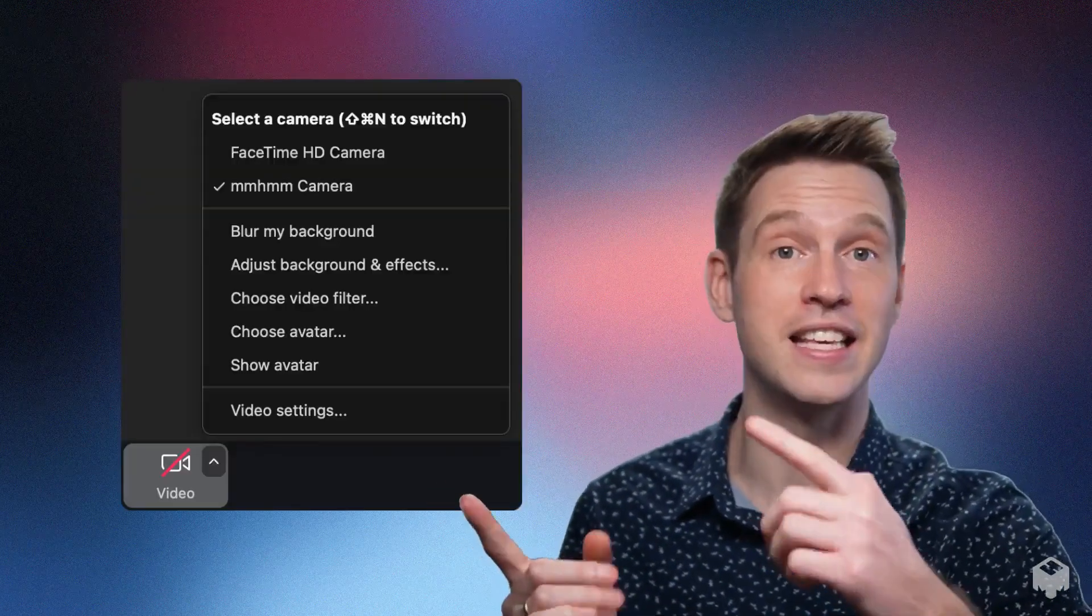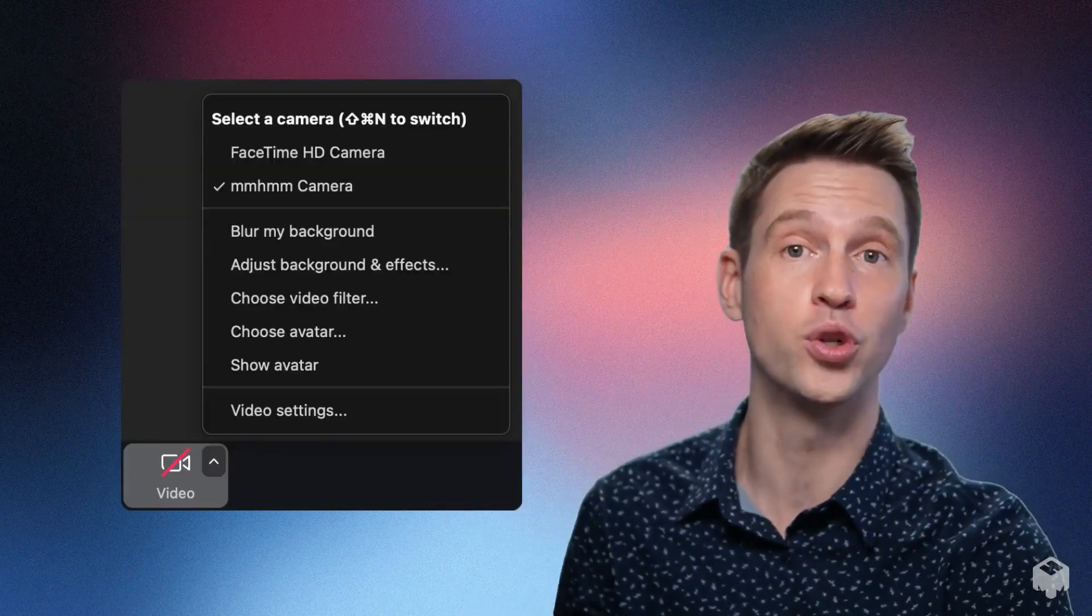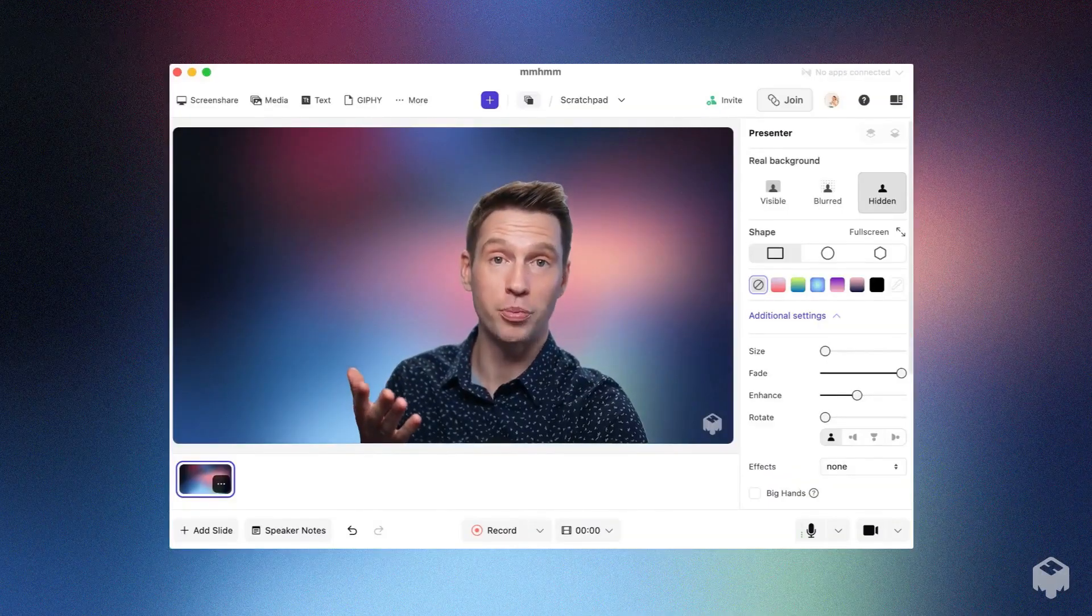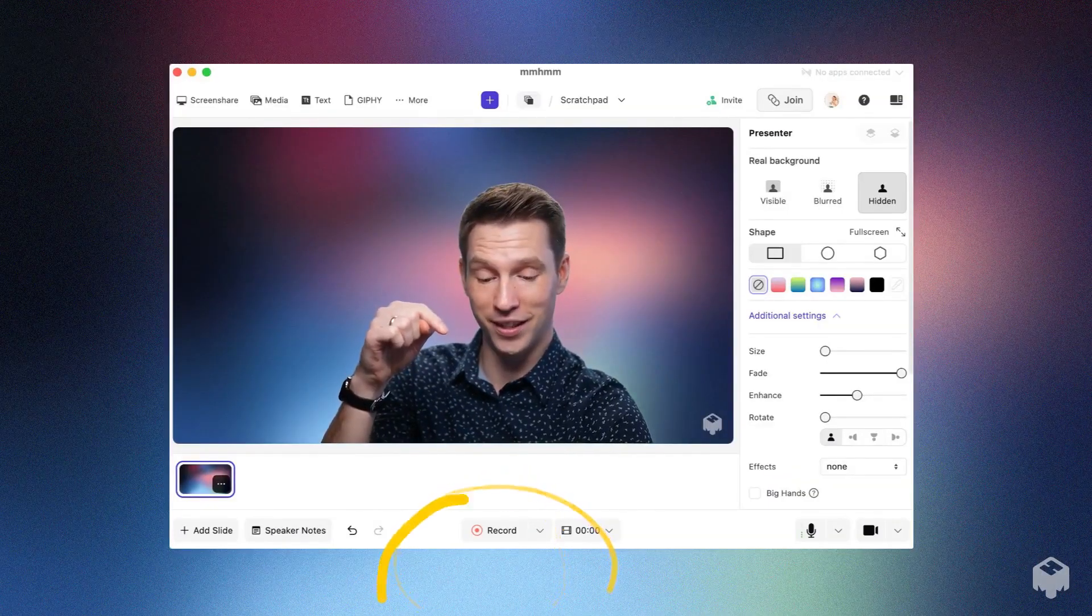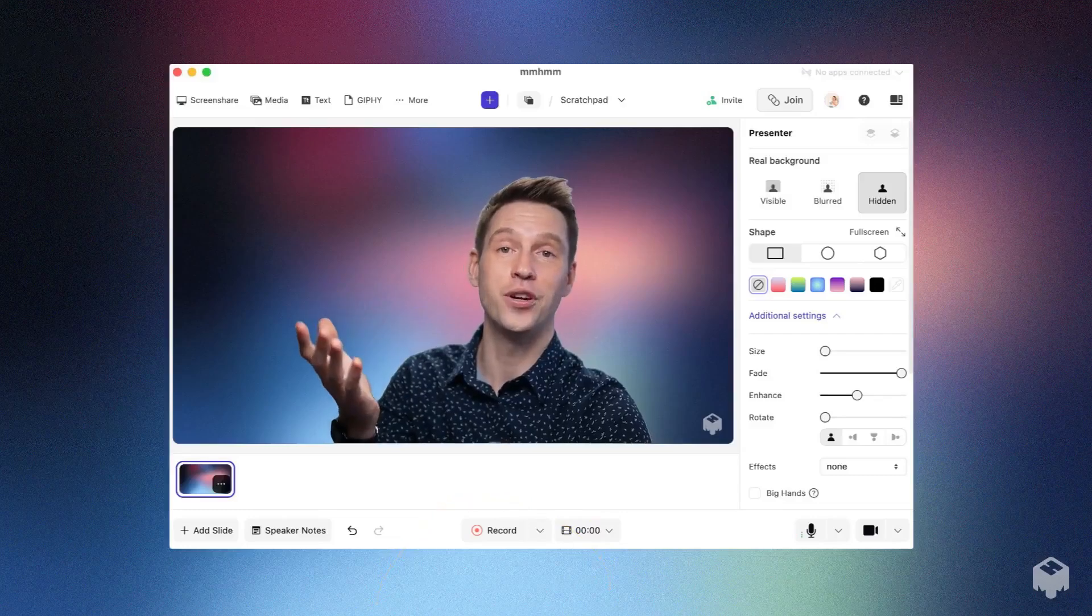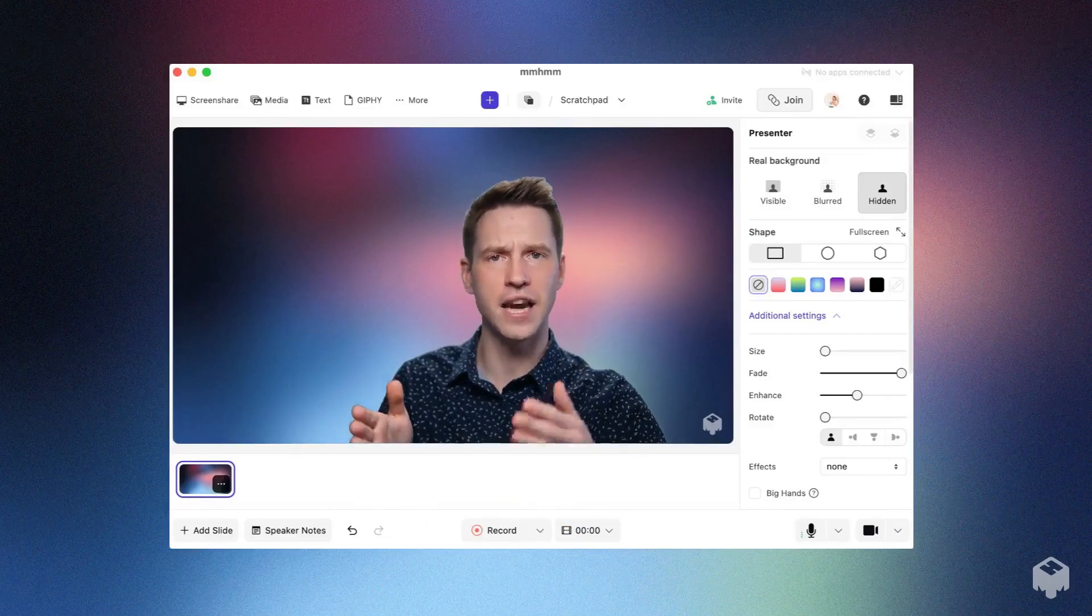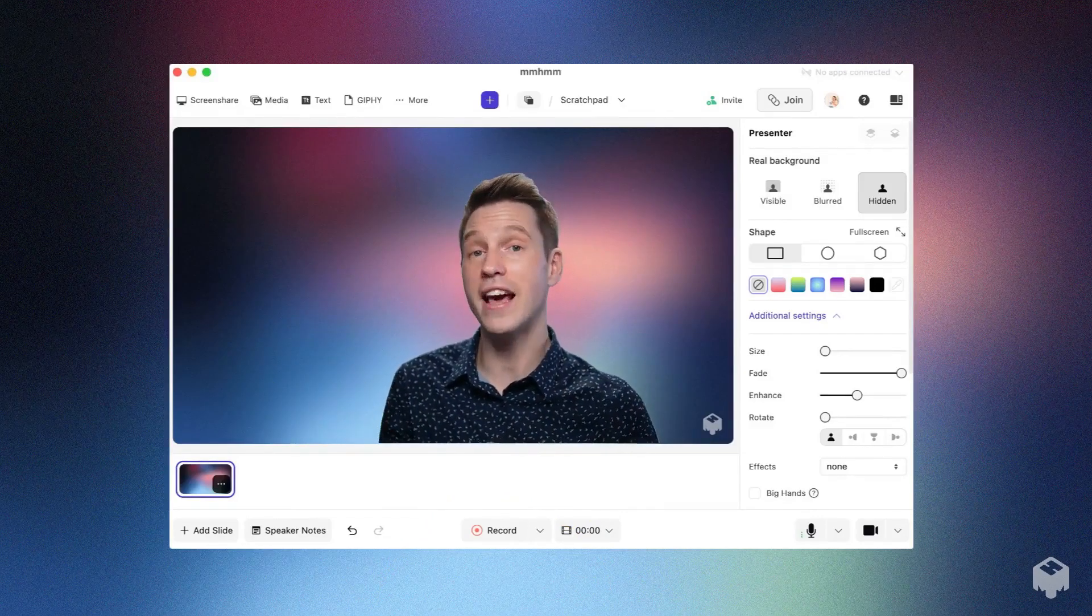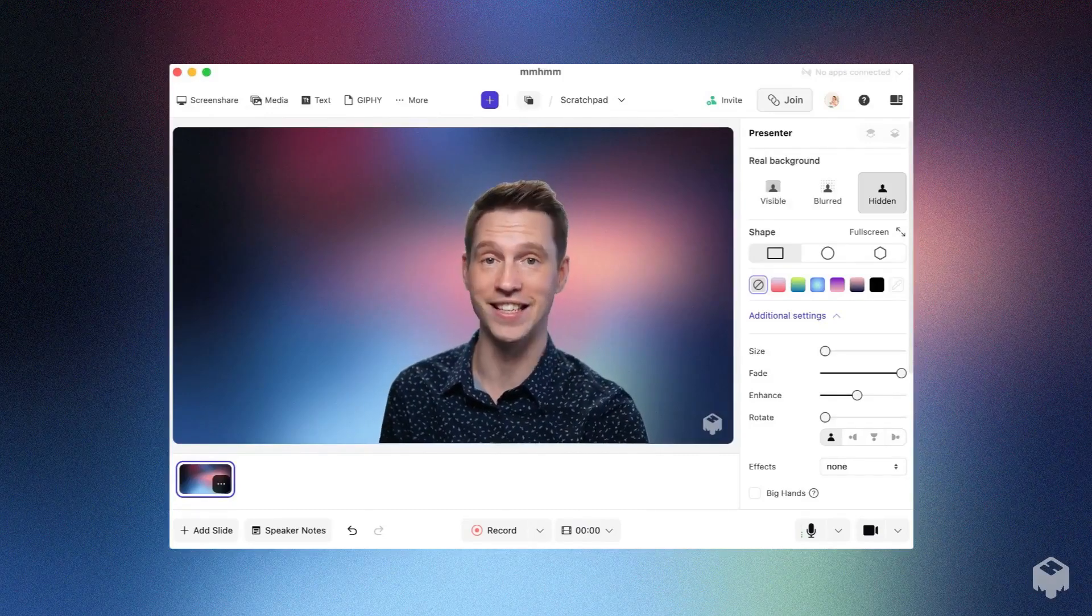You can also make a recording of your presentation by clicking this button here. As you record, Mhmmm automatically creates slide sections called chapters. They make editing slide by slide really easy.